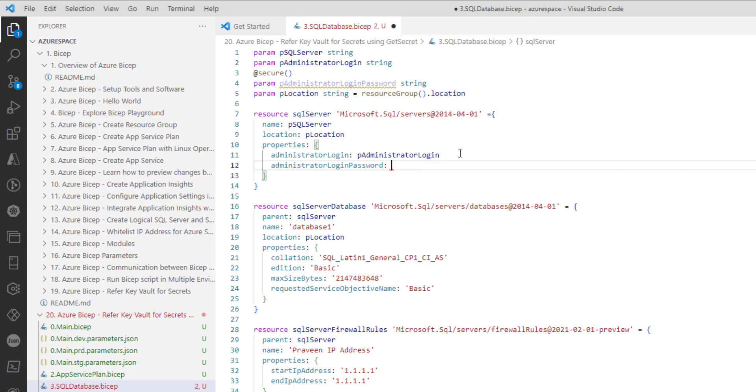In order to refer an existing secret, we need to first refer the existing key vault resource. Let's understand how to implement that in bicep.